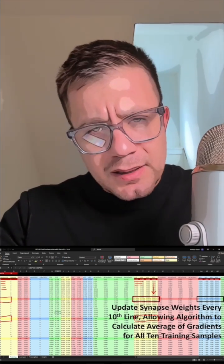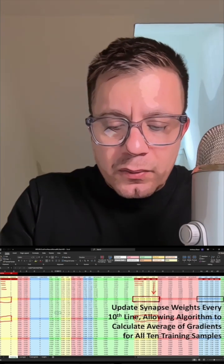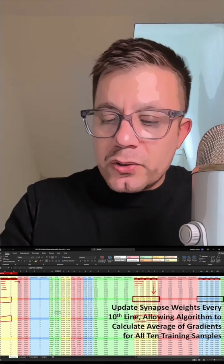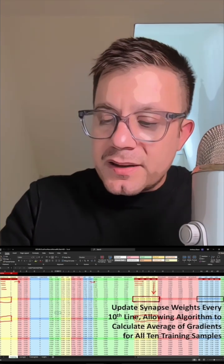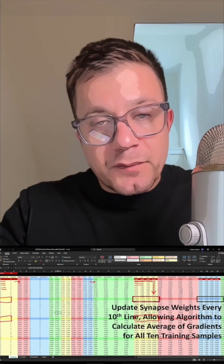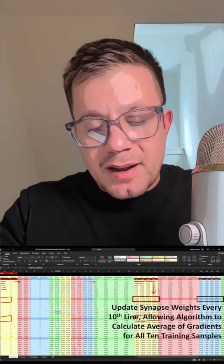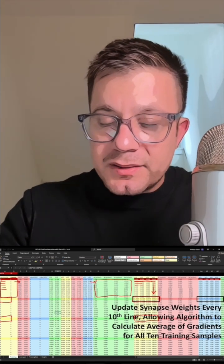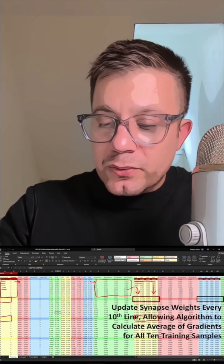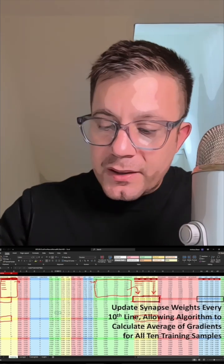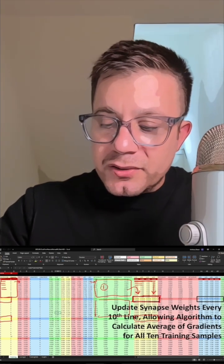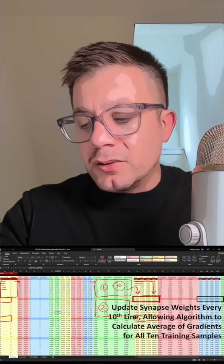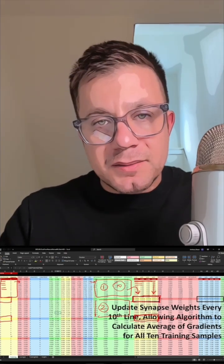What's the reason for this? Stochastic gradient descent employs only a single, randomly chosen sample from the training data set in order to calculate a single set of gradients and update our synapse weights. For batch gradient descent, however, we need 10 rows because we need to calculate 10 sets of gradients, which we then average and use to update our synapse weights. So each group of 10 corresponds to a single iteration and provides the 10 sets of gradients that we ultimately employ to make our updates.